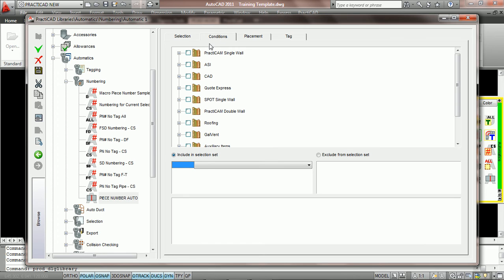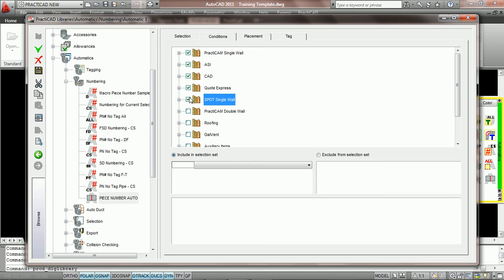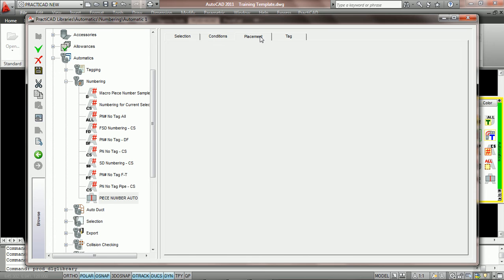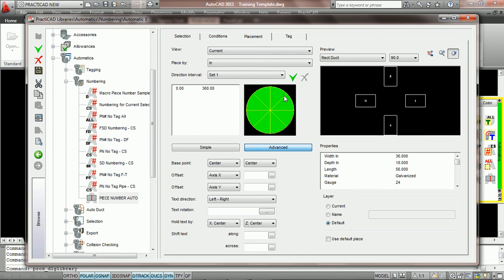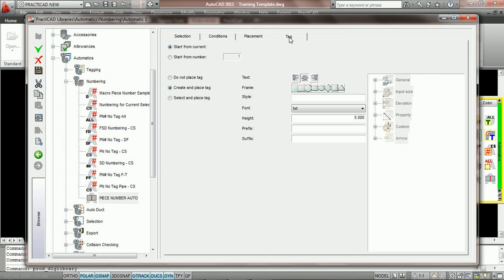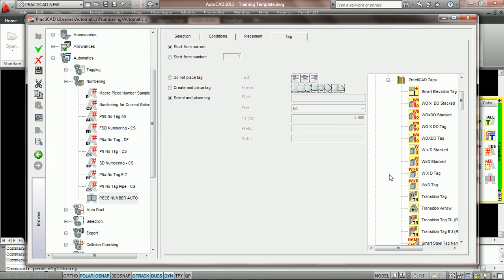Then we're going to go into conditions and say let's select all the fittings we'd like to have. In placement we're going to choose the selection set we want. Here we're going to say the whole tab, center center. And then under tag we're going to say let's start from current number, select and place tag and we'll choose our piece numbering tag.